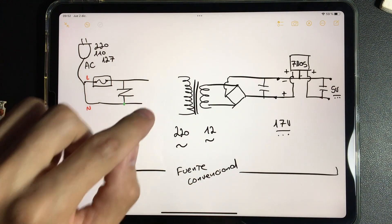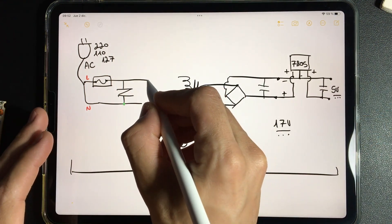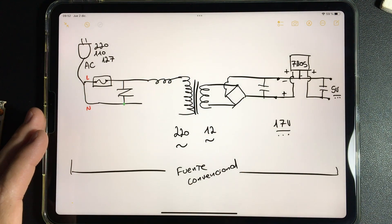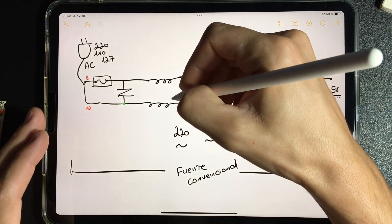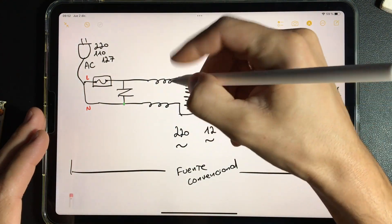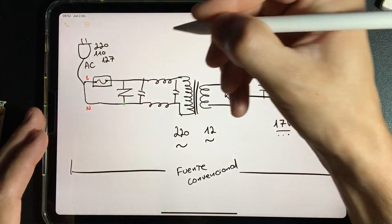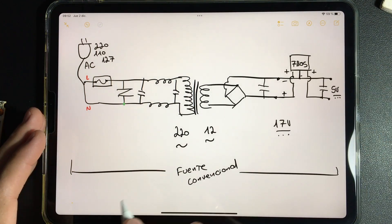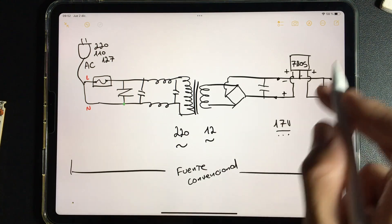Their configuration is as follows: we will find a coil in series, another coil in series, a capacitor in parallel, and another capacitor in parallel. This is the area we are going to be talking about. What is this zone? What does it mean? What is its function?